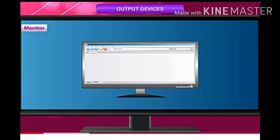Children, have you seen the television? Yes, daily you are watching cartoons on the television. The monitor of a computer looks like a television screen and it will display text, pictures and videos. Whatever we type in the keyboard, it will display on the monitor.